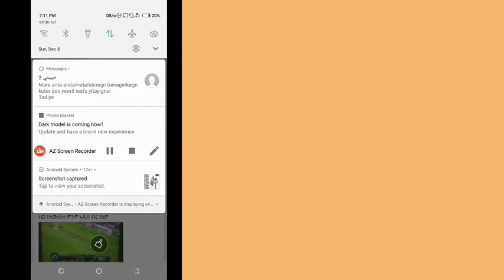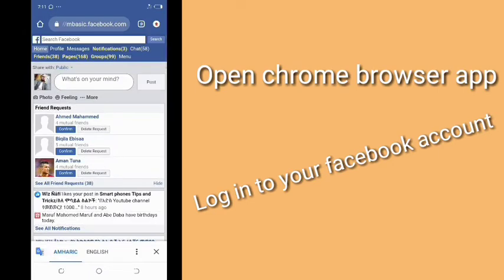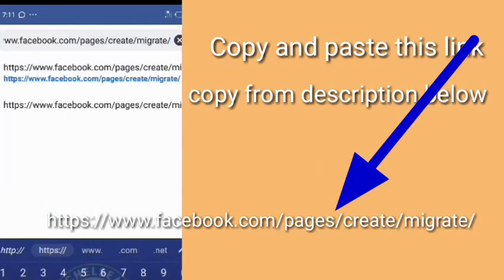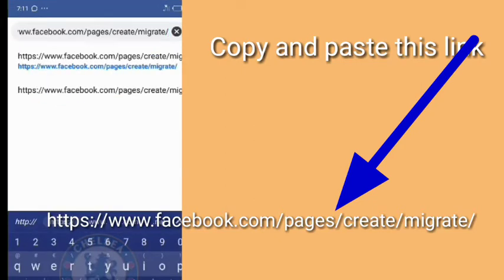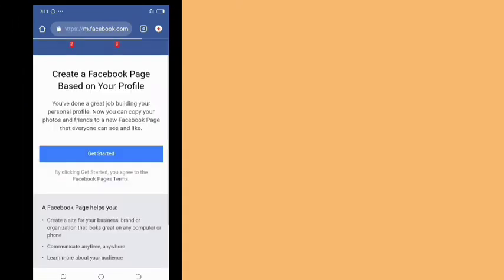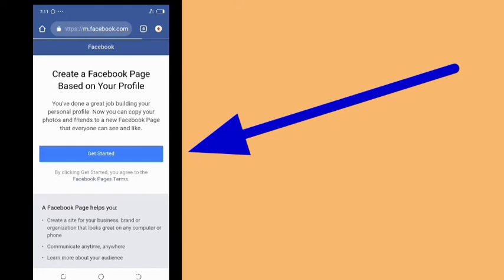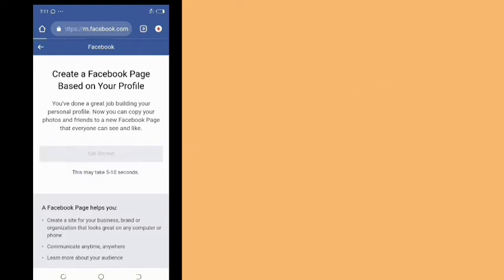If you are going to use our account, you will find the information and the link. The Chrome browser application is best to use. The link is located at www.facebook.com — create an email and find the link in the description. You can also download the link to the Facebook page and fan page.